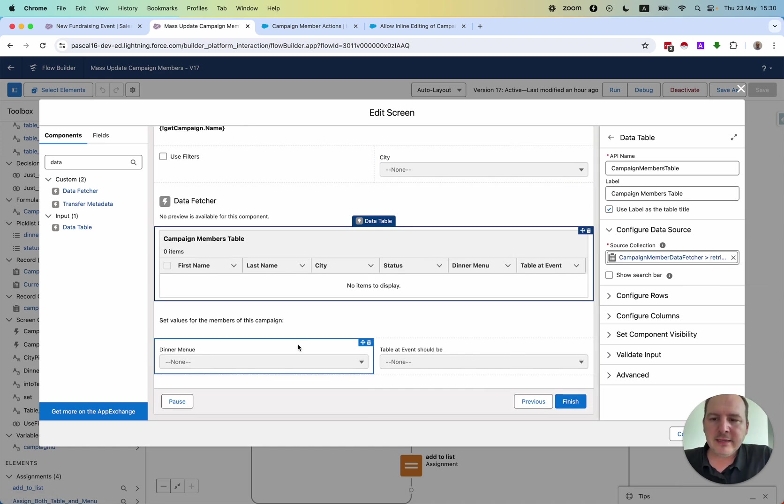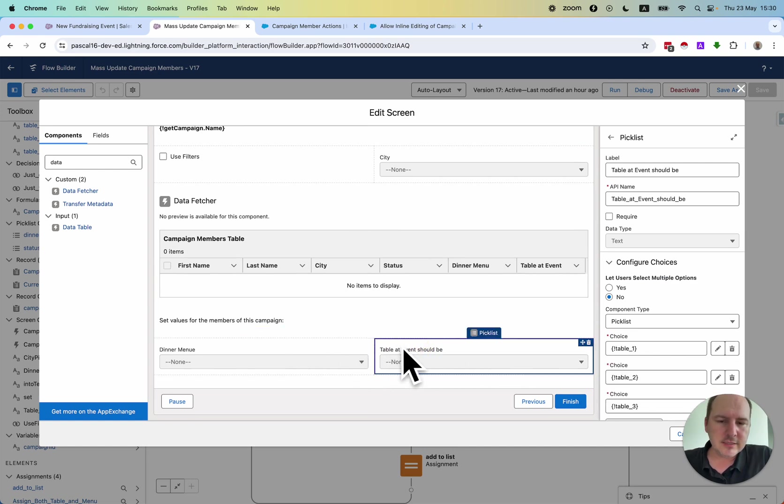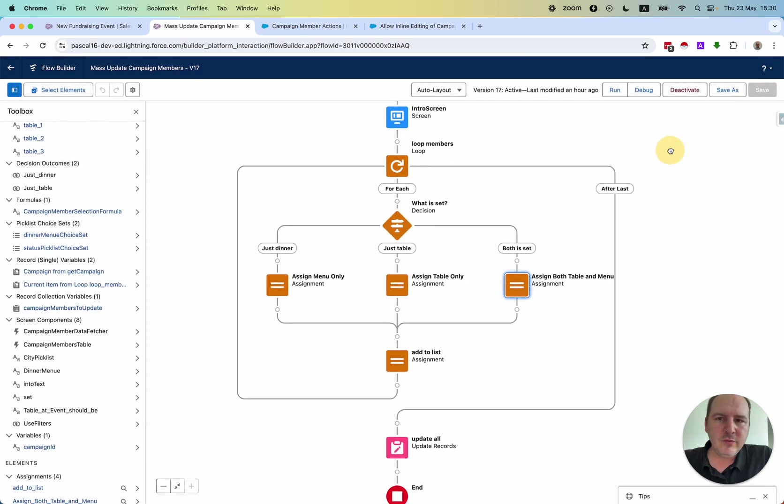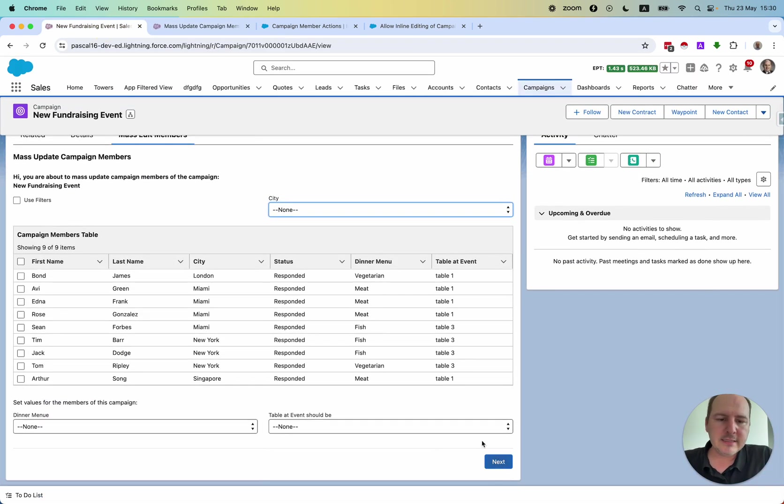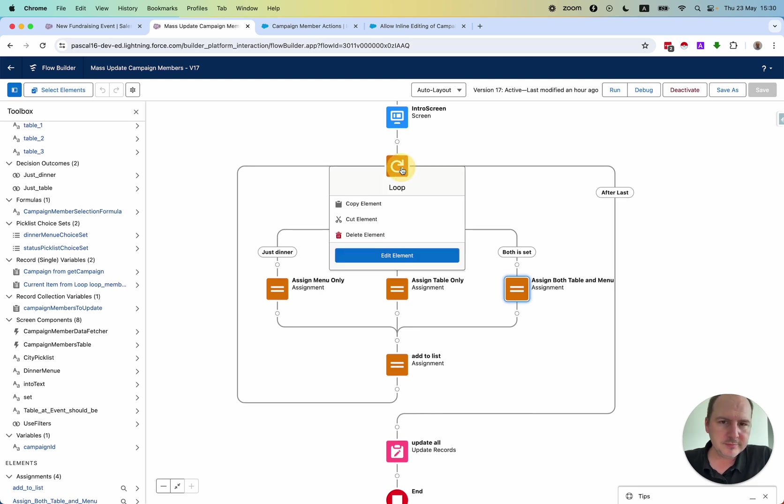Then we have two picklist fields. This is then used for the last step. The last step is if you click next, then it loops through the selection of the table.